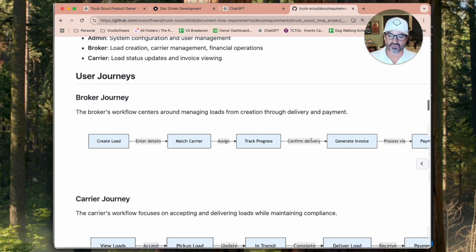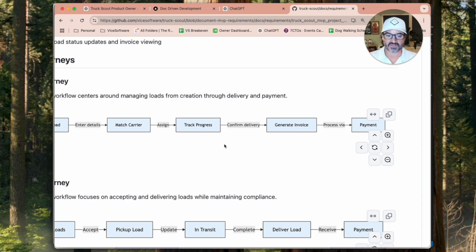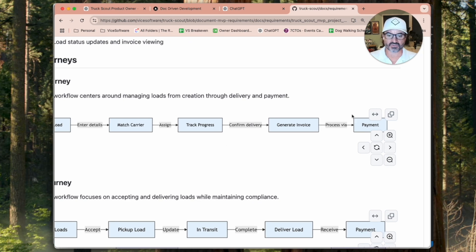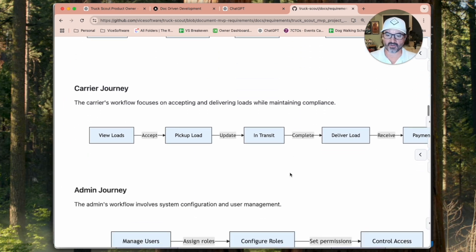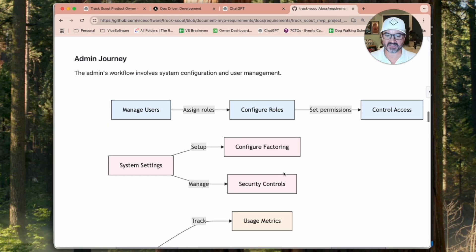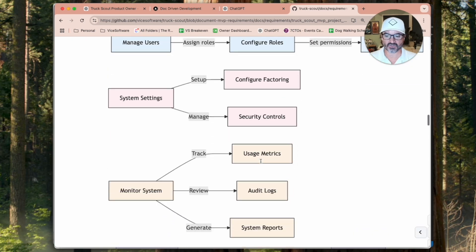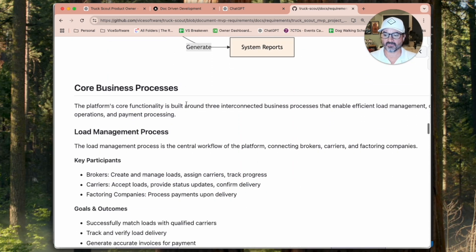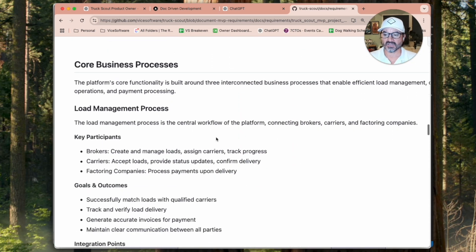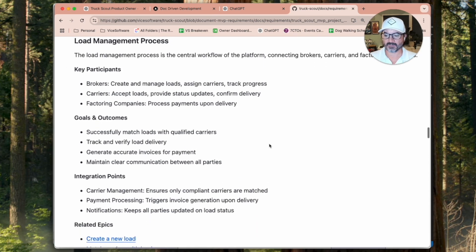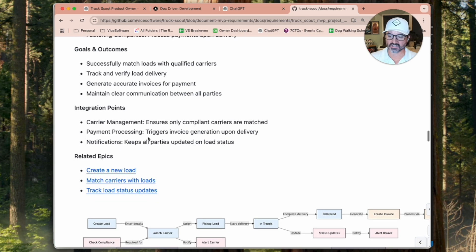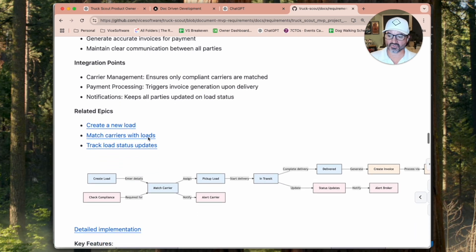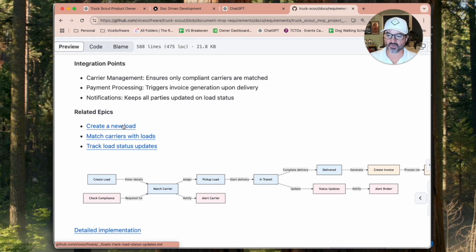Then we have the user journeys for each of our users. So this is what the broker's journey looks like. This is what the carrier's journey looks like. This is what the admin's journeys look like. Then we're calling out the core business processes of the system.